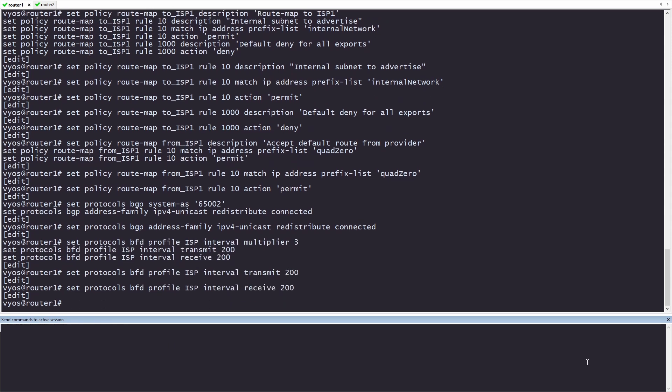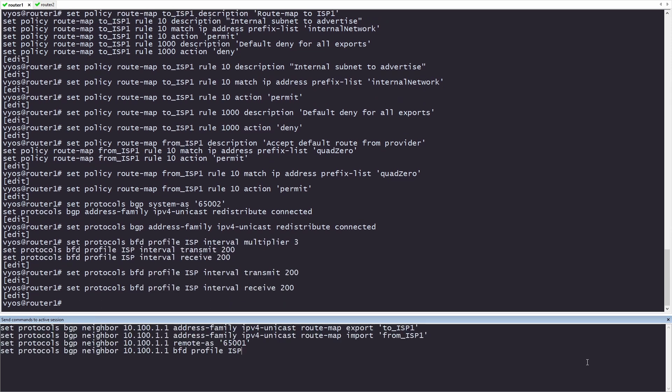Now, let's configure our ISP neighbor. In this case, our neighbor is going to be 10.100.1.1. Under this hierarchy, we'll be setting the import and export statements. These will be our route maps. They determine what we send and receive from our peer. We're going to be setting our remote AS, and that's the AS assigned to the ISP. Our local AS is what the ISP is expecting from us, and is what we configured earlier in the system AS. In a real-world environment, you may want to specify a password for your BGP connection. To do this, use the password option under the BGP neighbor.